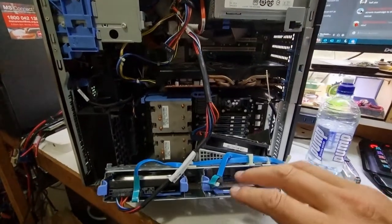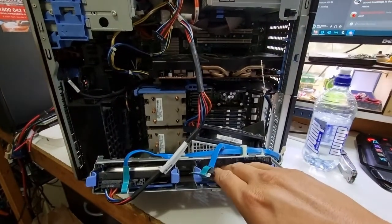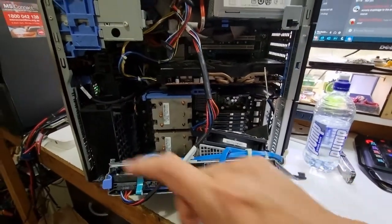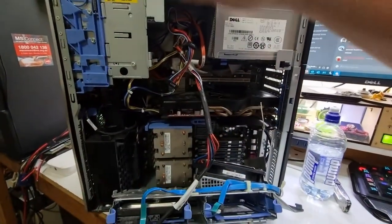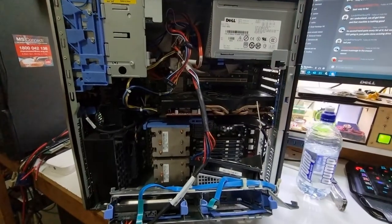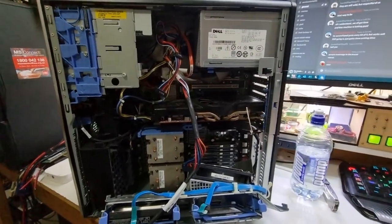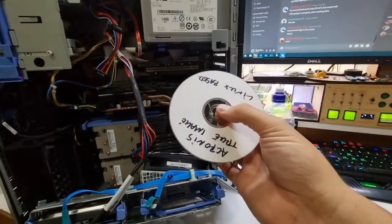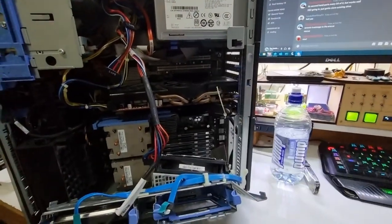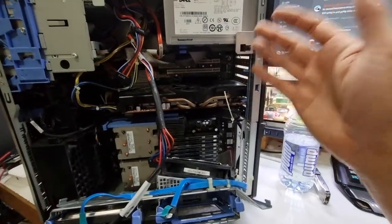We're going to whack this drive in as a secondary and stick Acronis True Image in here, which I'm going to have to do on CD because for some reason the BIOS doesn't like booting from the particular memory sticks I've got.